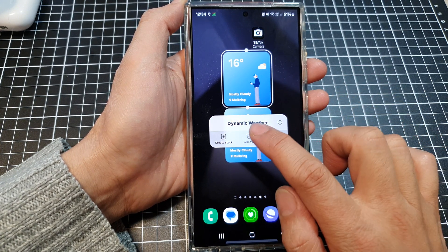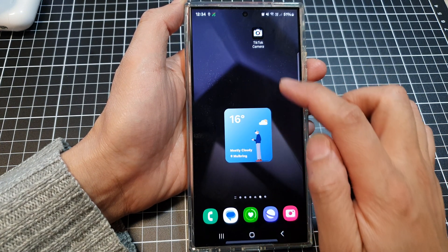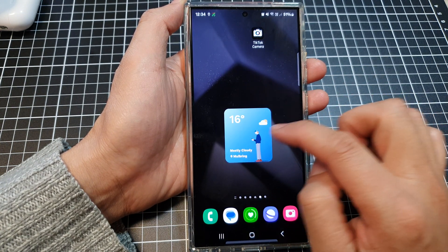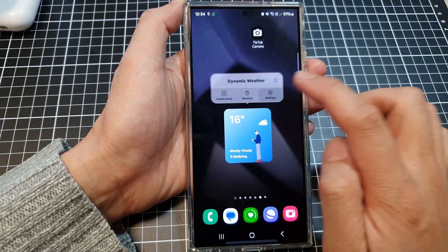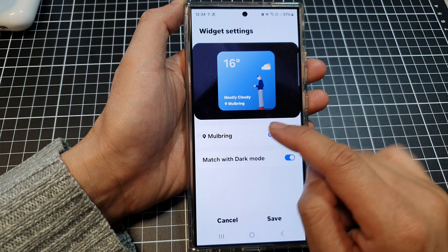Now you can touch and hold onto the widget, then tap on remove to remove it. You can also touch and hold, then tap on settings.